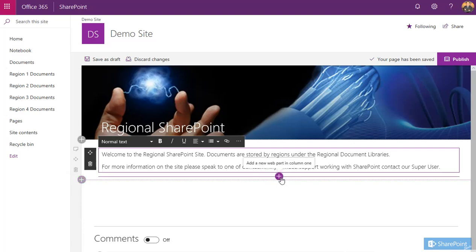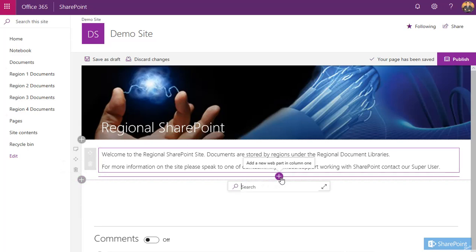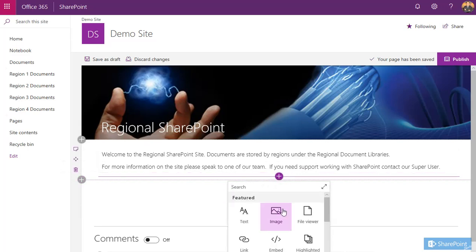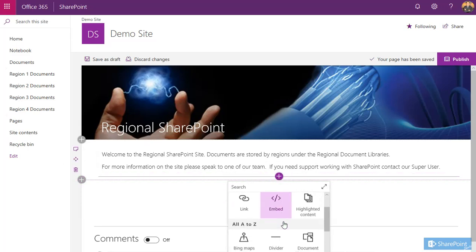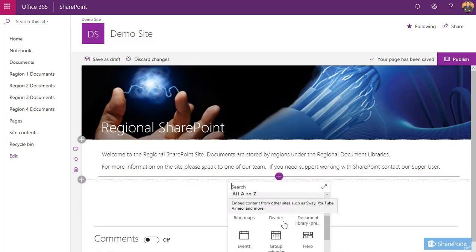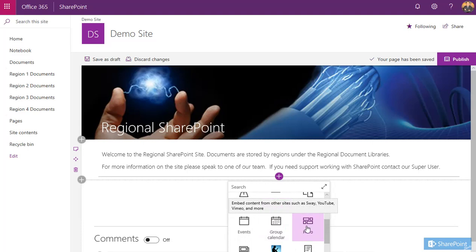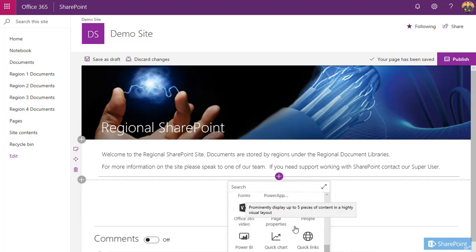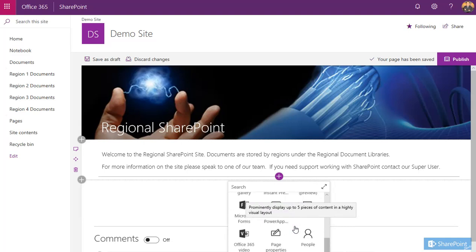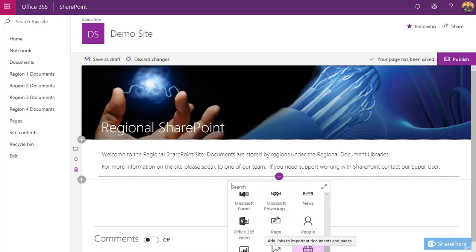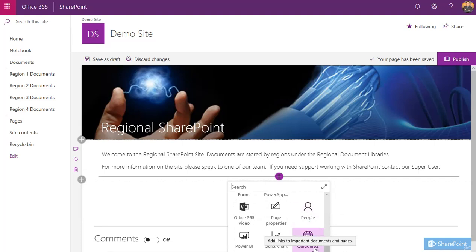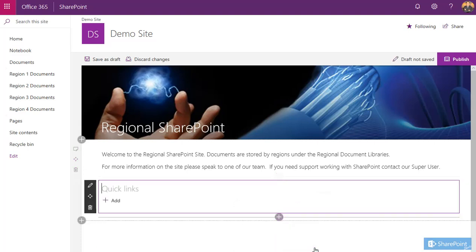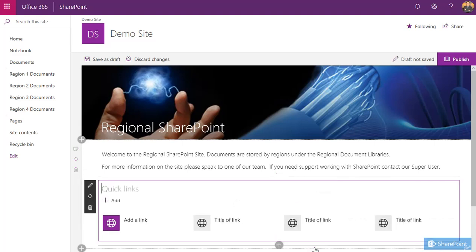Next we'll add in a quick links web part. If I click the plus symbol, scroll down to find the one I'm looking for. Other useful ones might be the hero web part, just like that. Quick links web part here, something that's the center highlight that.